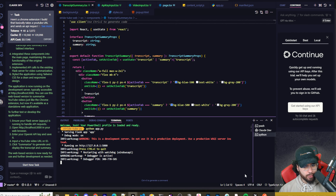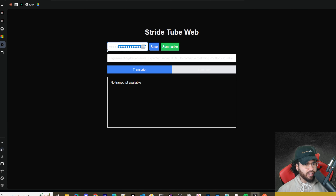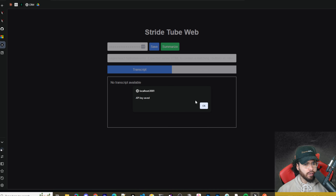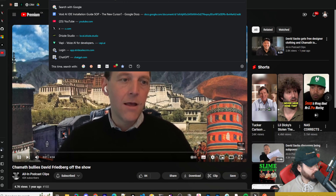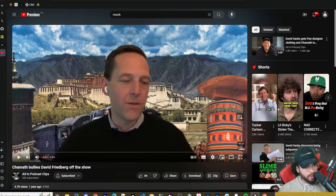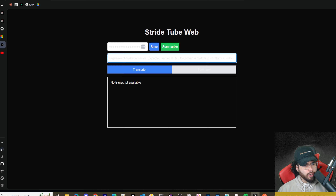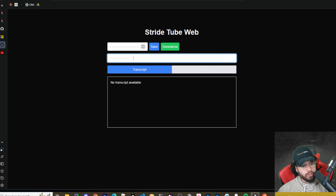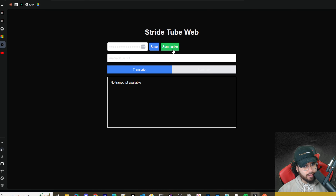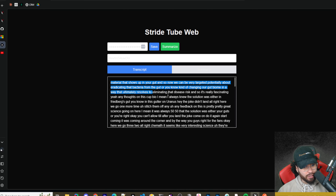One thing it didn't mention is starting the Flask server, so I'll do that myself: python app.py. I like that it added password-style masking for the API key field. I'll save the API key, then go grab a YouTube URL to test — copying the URL and pasting it in. It looks like it automatically extracts just the video ID, which is interesting.